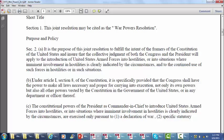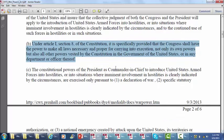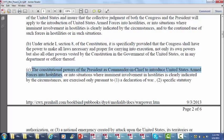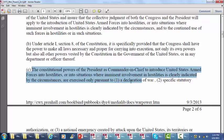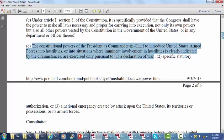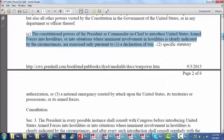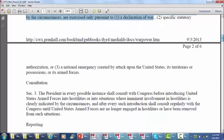Looking at where it comes from: Article 1, Section 8 of the Constitution, which provides that Congress shall have the power to make all laws necessary and proper. The constitutional powers of the president as commander-in-chief to introduce the United States armed forces into hostilities are exercised only pursuant to a declaration of war, specific statutory authorization, or a national emergency. That's what they're trying to create — a method for how the president brings us into war with the consultation of Congress.